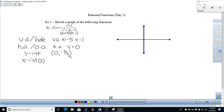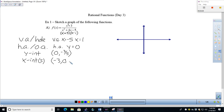Last of our characteristics before we sketch: the x-intercepts. X-intercepts occur when y is zero, which happens when the numerator is zero — because zero divided by anything gives zero. Looking at the factor x plus 3 in the numerator, I'll get an ordered pair of negative 3 comma zero.